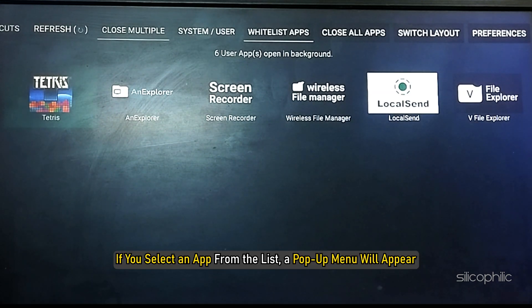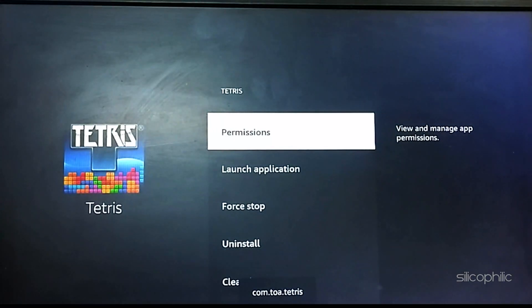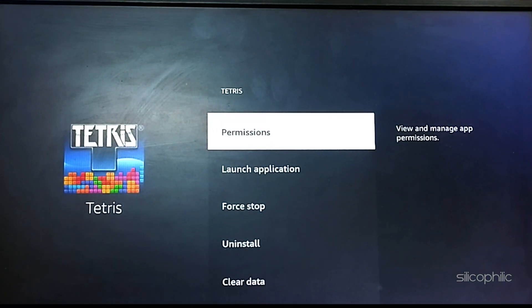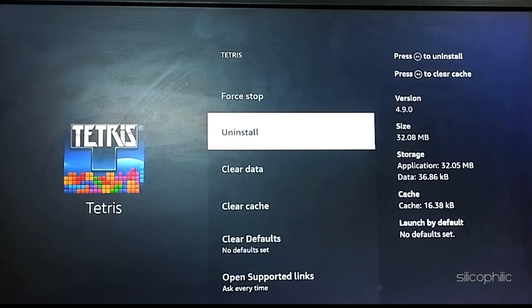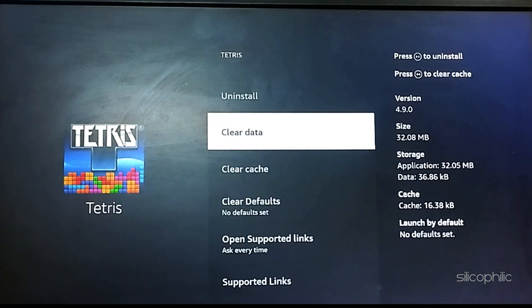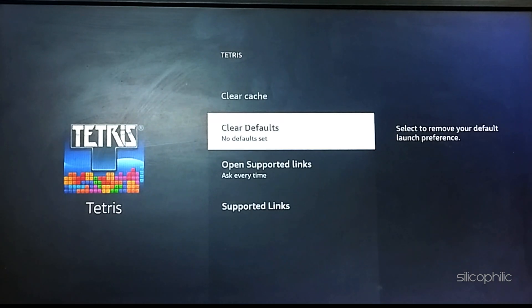If you select an app from the list, a pop-up menu will appear with several options like Launch Application, Force Stop, Uninstall, Clear Data, Clear Cache, Clear Defaults, and more.